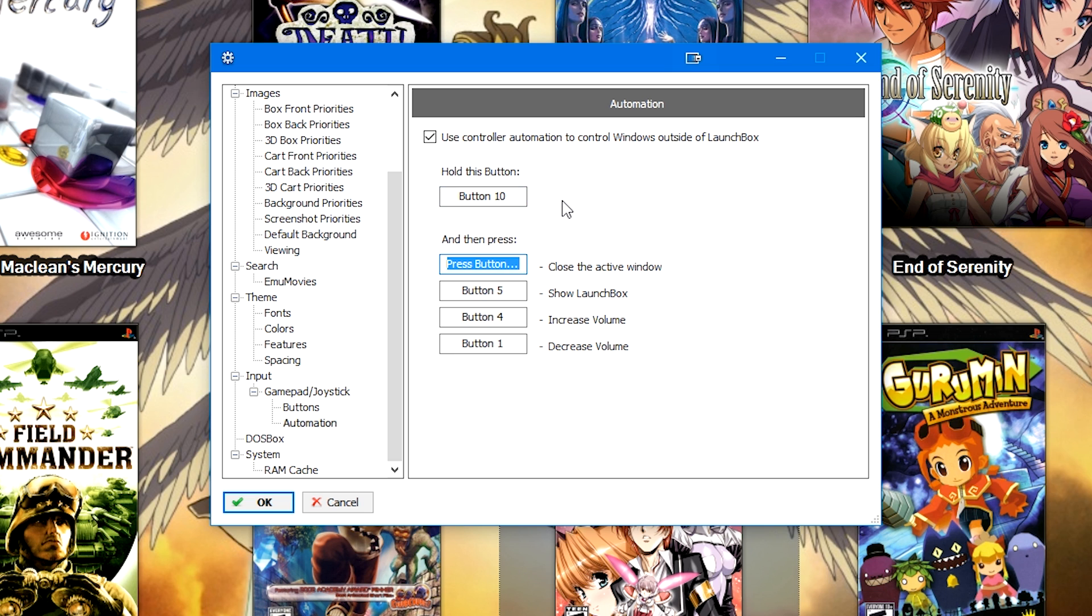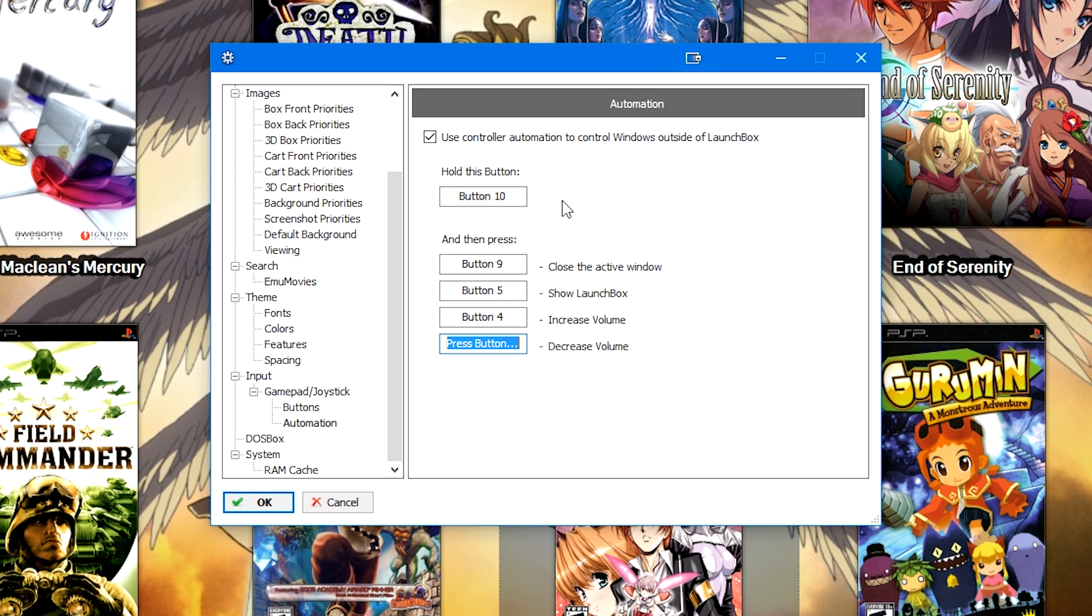and then I'm going to press my modifier buttons. To close the active window, I'm going to use my L3 button, or my left stick click in. To show LaunchBox, I'm going to use L1. Increase volume, I'm going to use triangle or Y. And then to decrease volume, I'm going to use X or A.